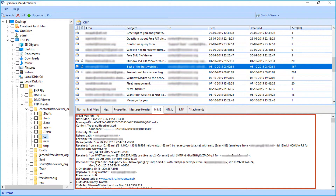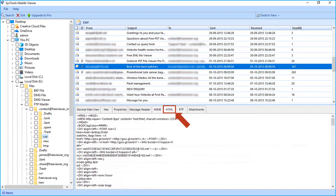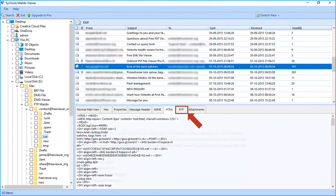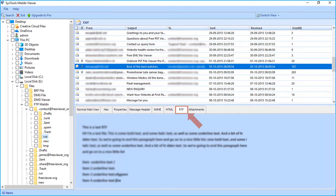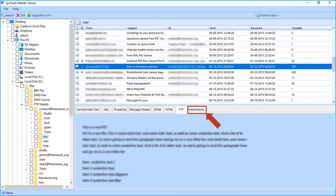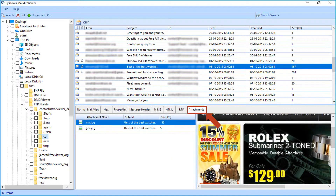The fifth is the MIME tab to preview the MIME version and other details. The sixth is the HTML tab to preview HTML details. Next is the RTF tab to view the text information of an email. Last is the Attachment tab to view attachments of an email — you can see two image files attached with the email.